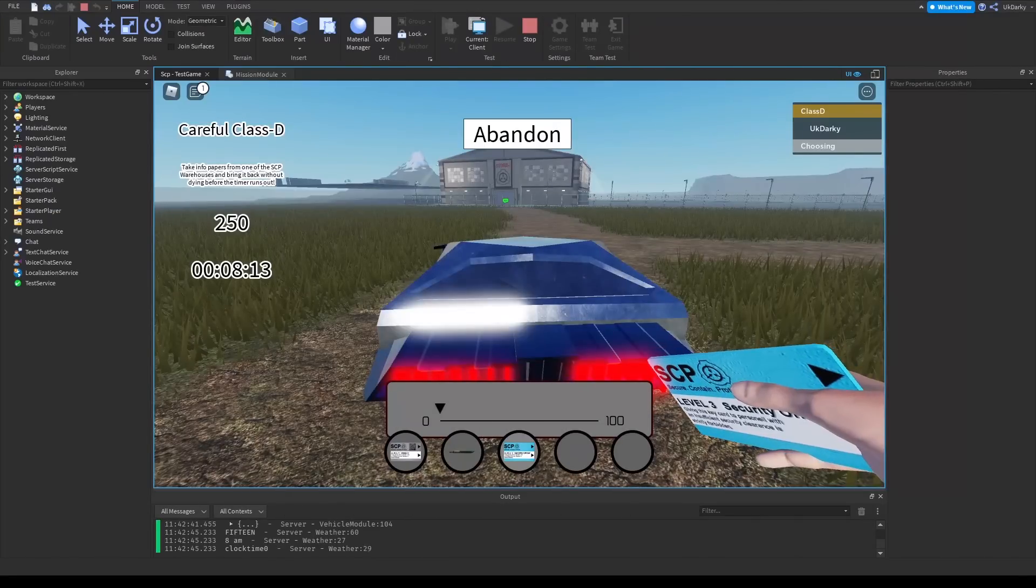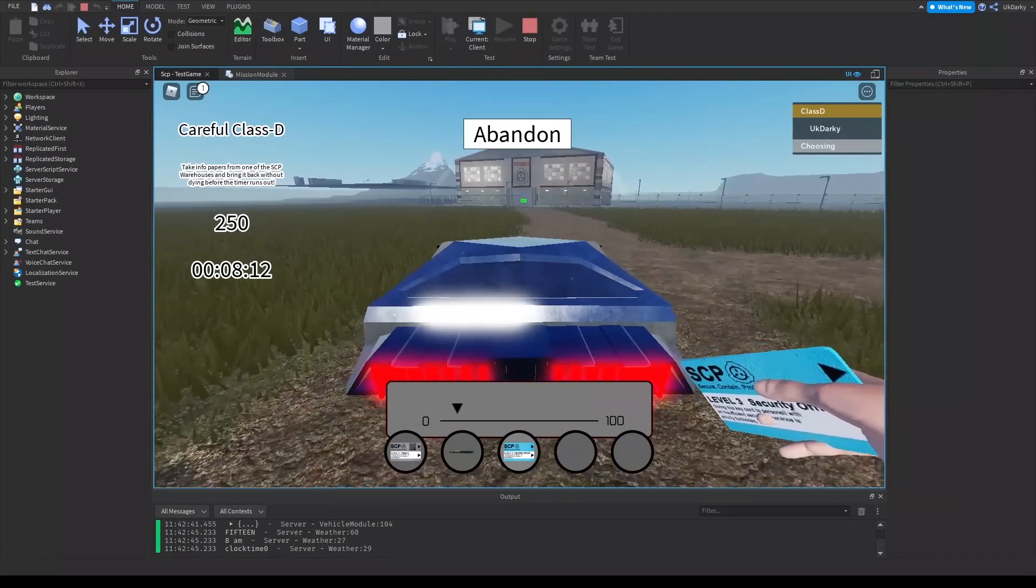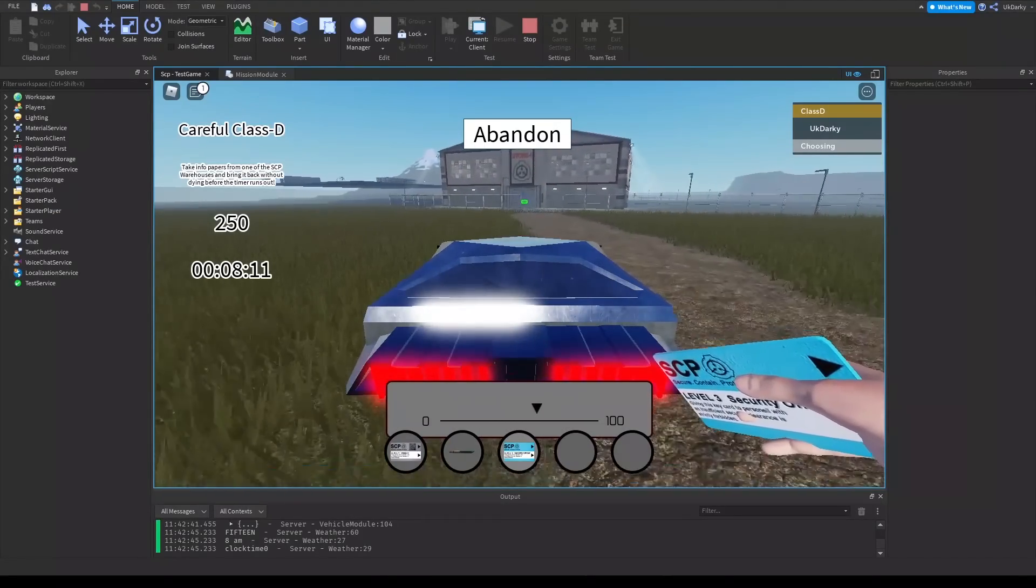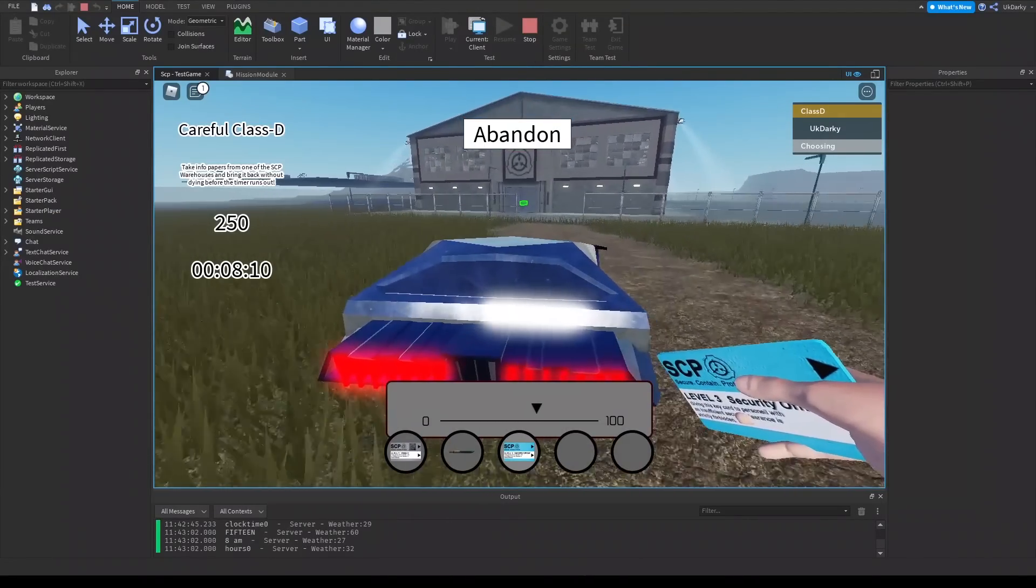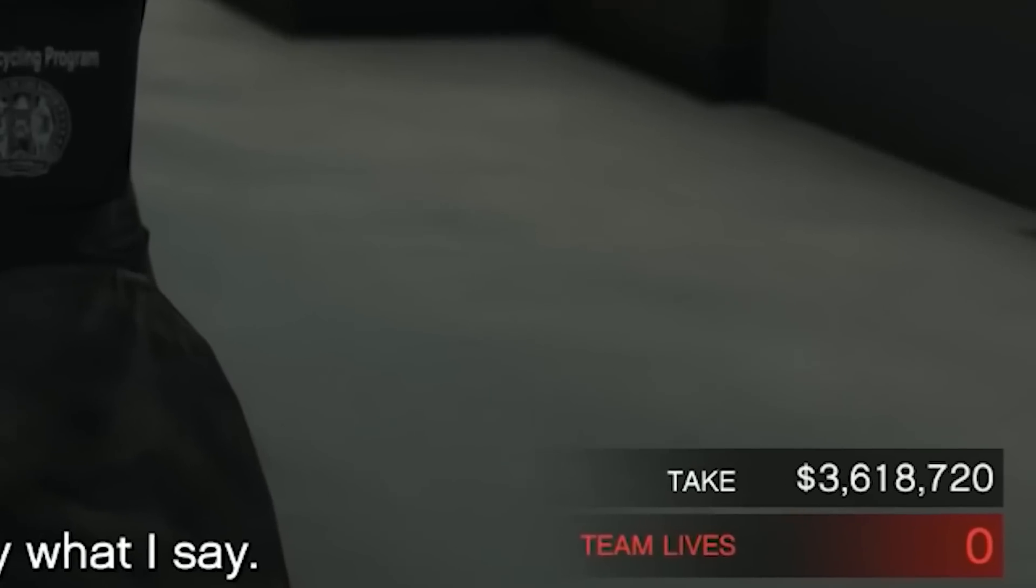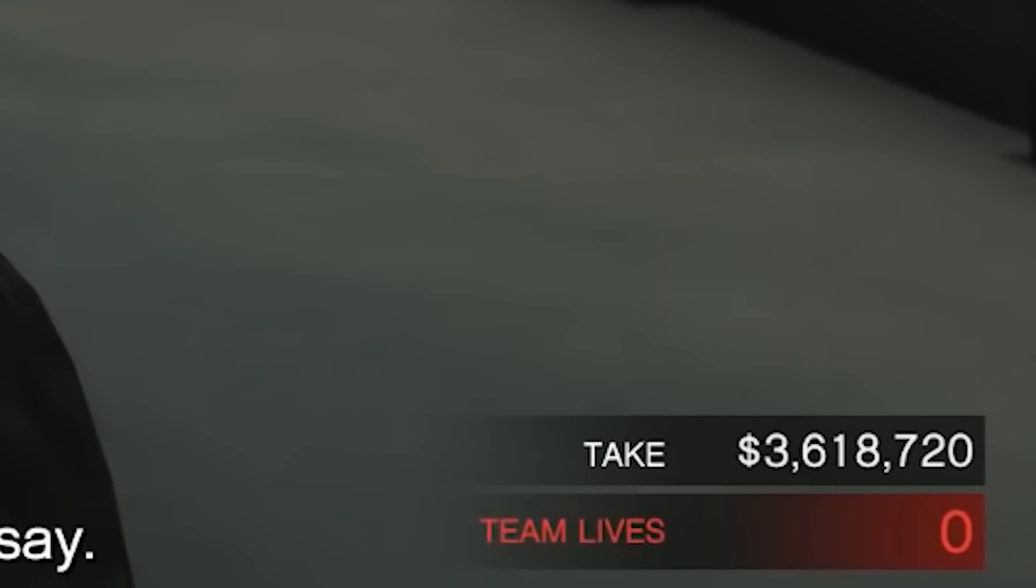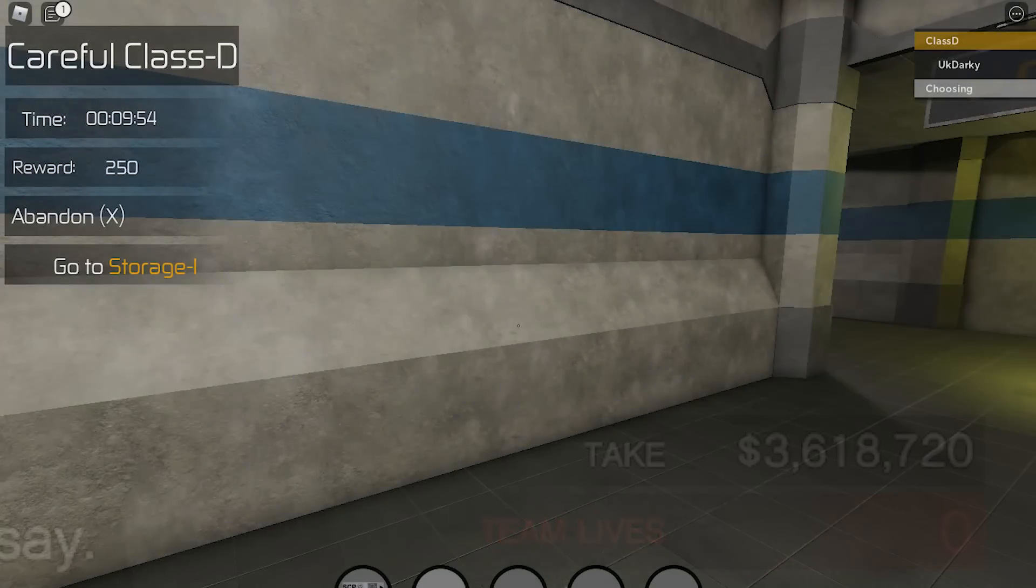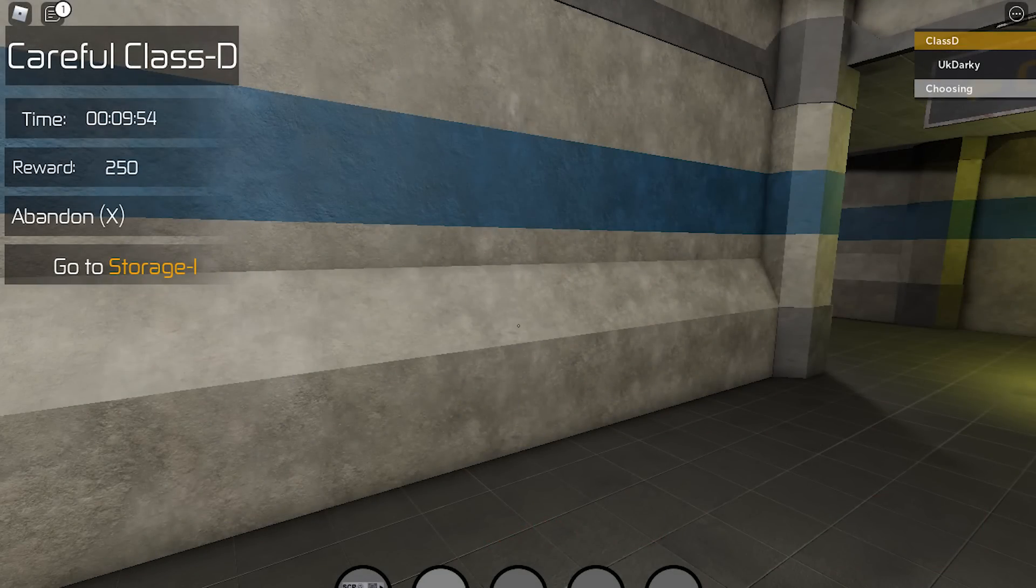First, I needed to fix this horrible GUI. I took some inspiration from GTA and made this better looking GUI that also has objectives, so the player knows where to go and what to do.